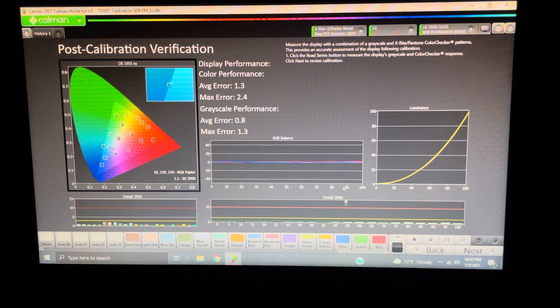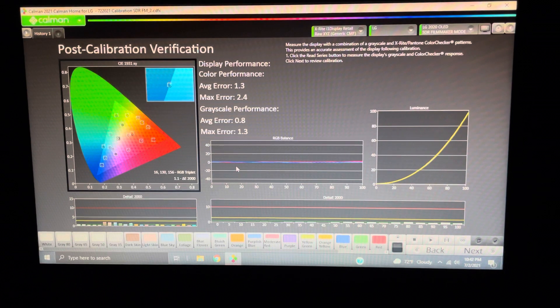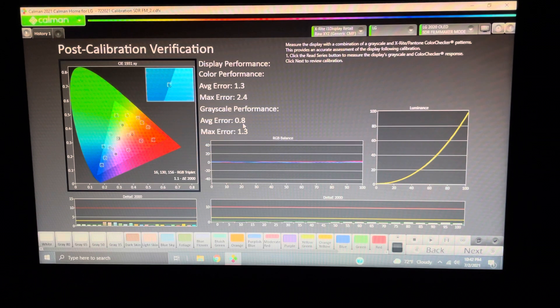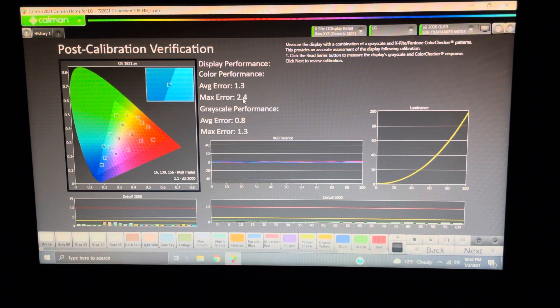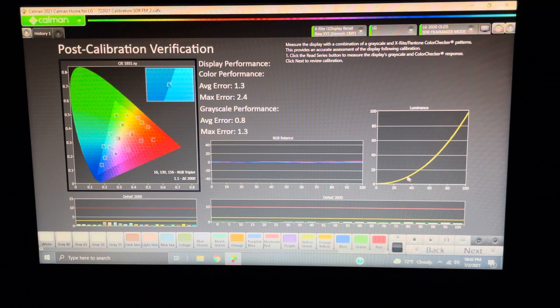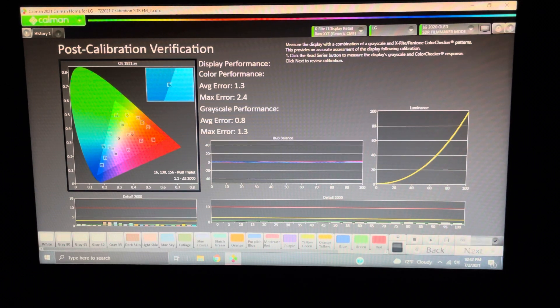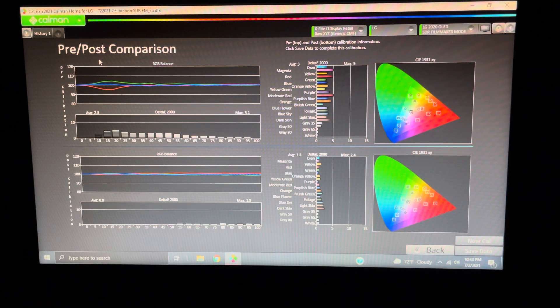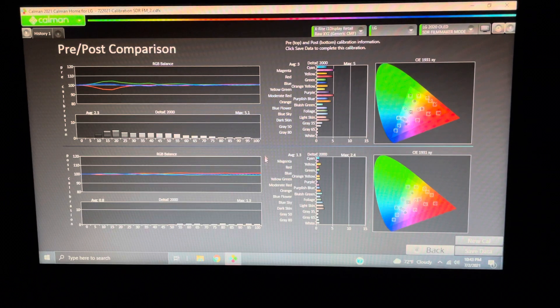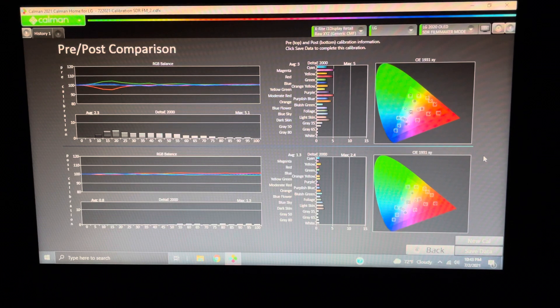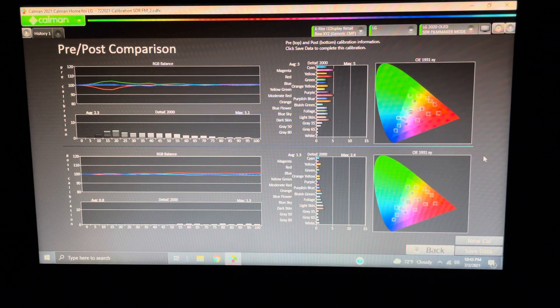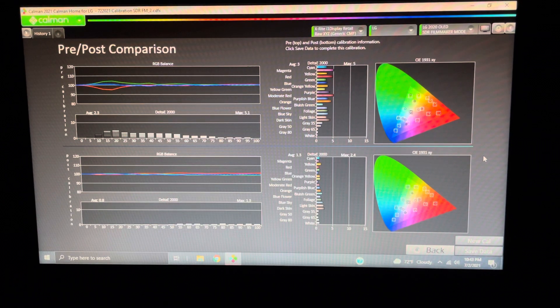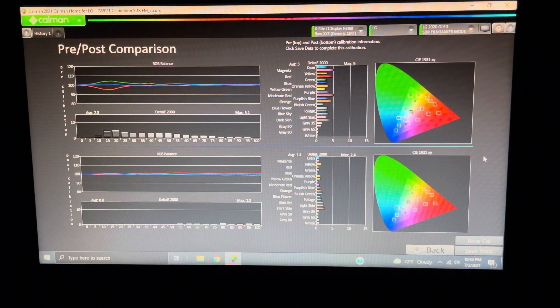Now, here we go. So, this is our post calibration. As you can see, we went to a max error of 1.3 and 0.8 for our grayscale. A max error of 2.4 and average of 1.3. So, we did pretty well here for just this quick calibration. No real tips there for that, but here you go. Here's the before and after, obviously. Anyway, I think hopefully some of those things will help you to speed up the process and to get you a really desirable calibration.